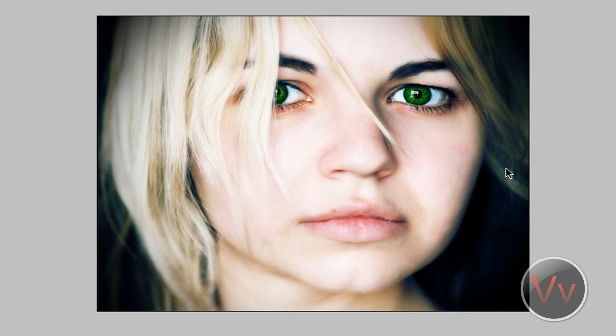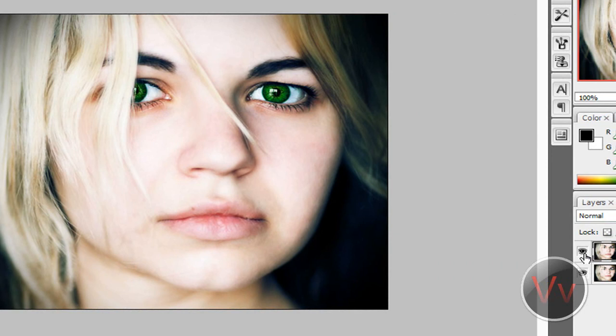Control D to deselect, and there you go. Carrie now has green eyes. Let me go ahead and show you what the eyes were before. They were a nice blue and now they are a green. And that's how simple it is guys to change the eye color using the pen tool.